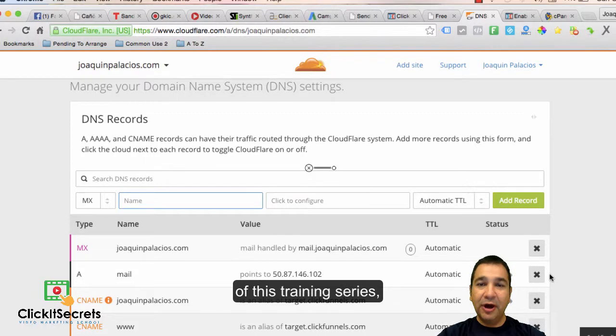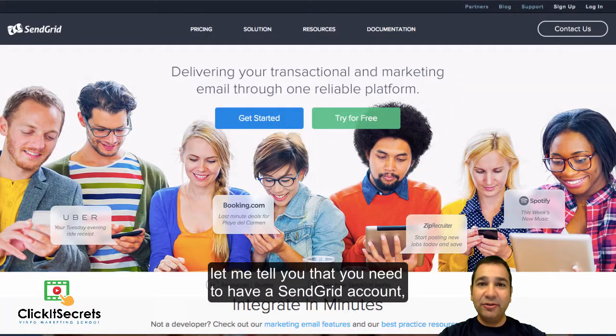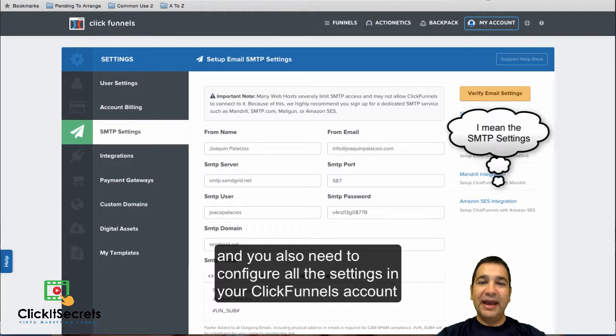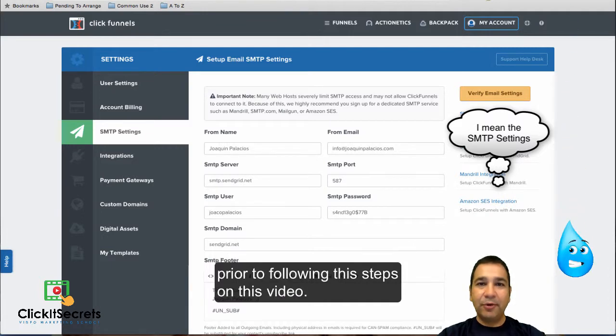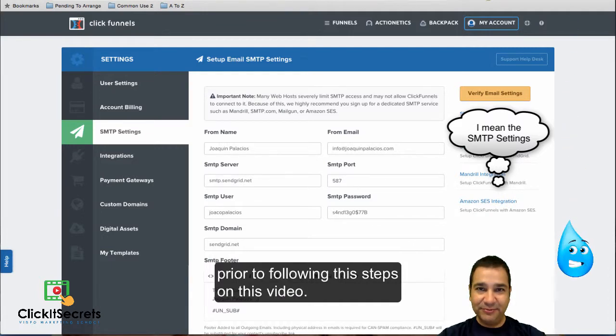If you skipped videos one and two of this training series, let me tell you that you need to have a SendGrid account and you also need to configure all the settings in your ClickFunnels account prior to following these steps on this video.